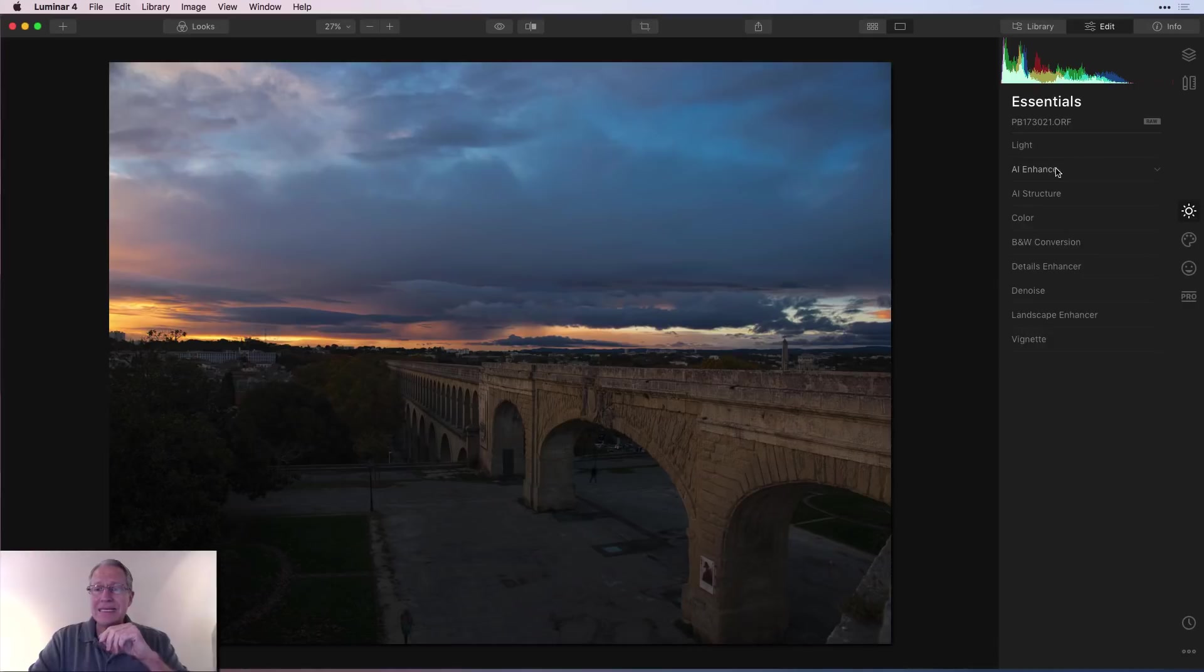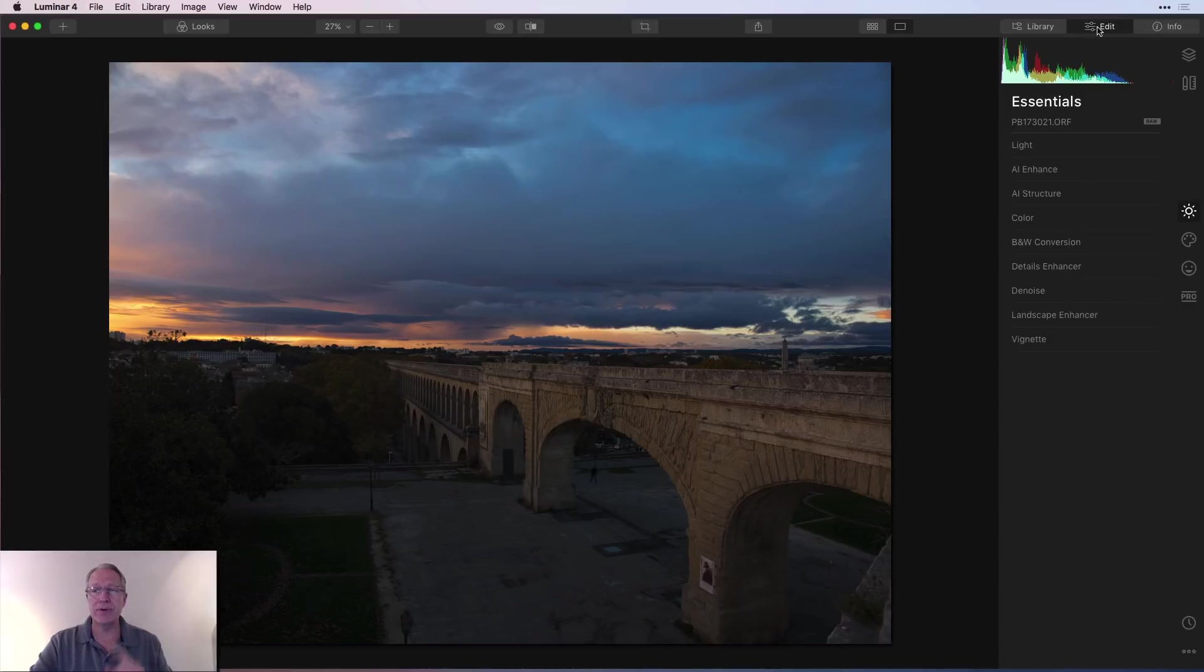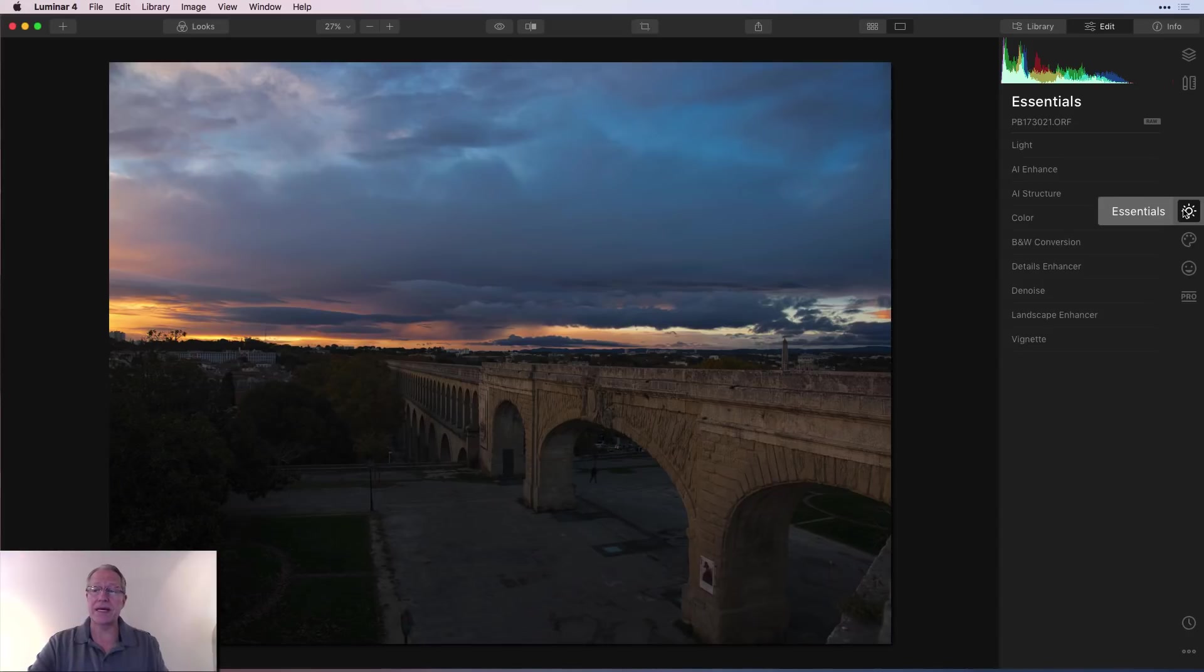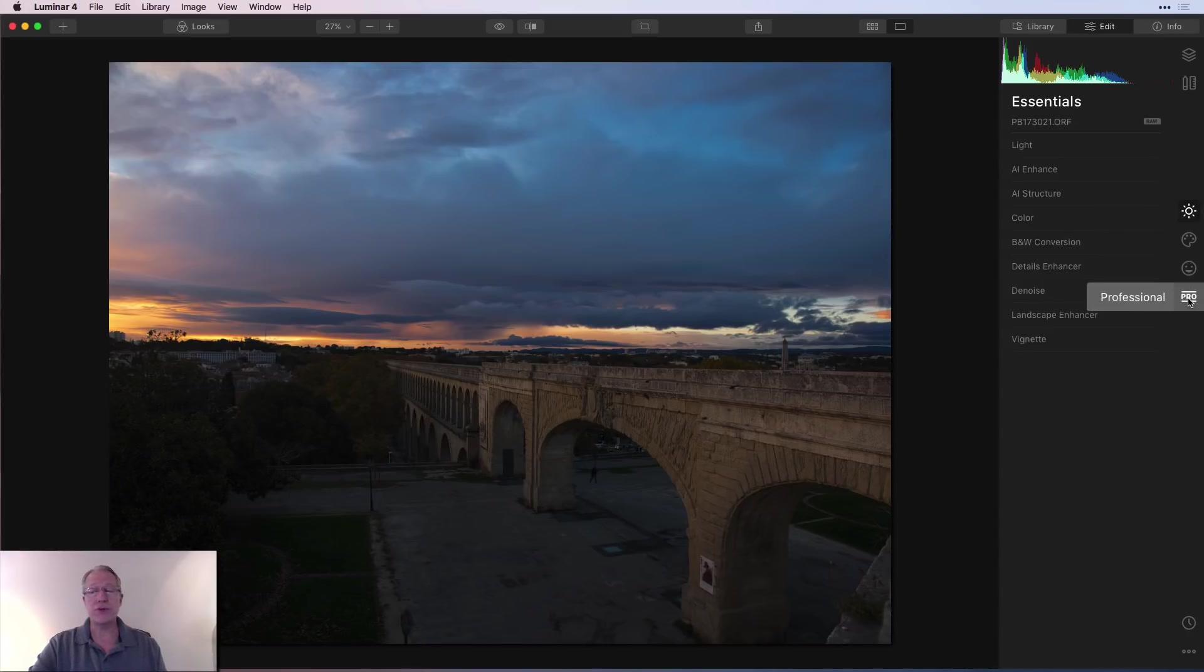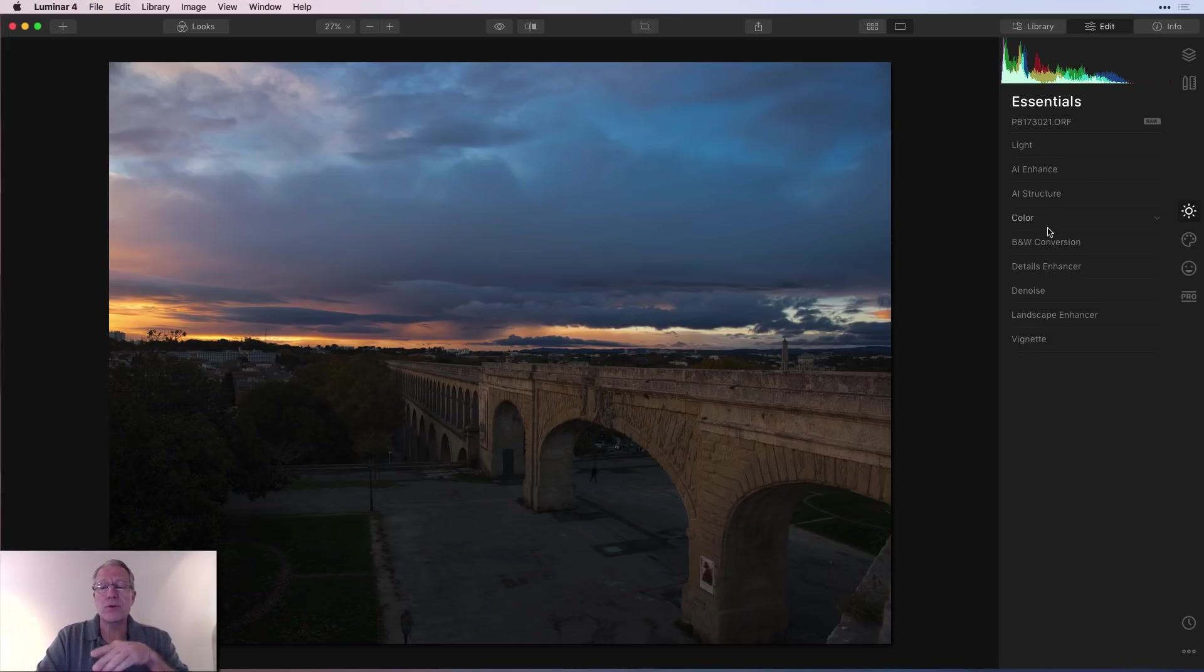Here we go. I am in this image and I've got a raw file here. As you can see, I'm in essentials, the editing tab, which is right here. I'm in essentials, which is this first icon on the right-hand side. There's four of these: essentials, creative, portrait, and professional. I'm going to stay in essentials for this video and walk through each of these filters.